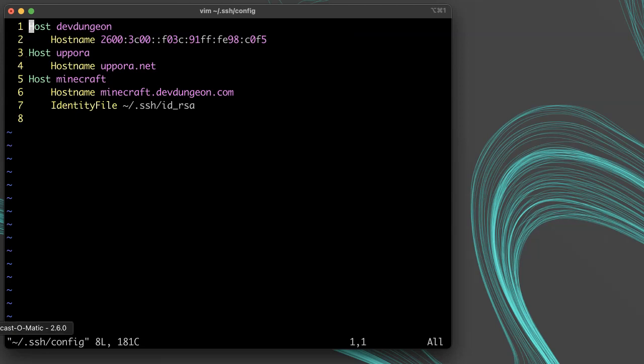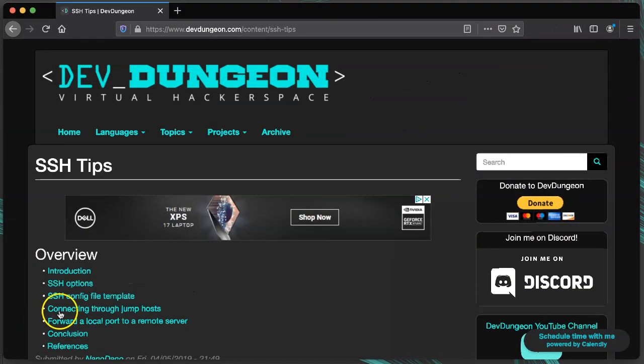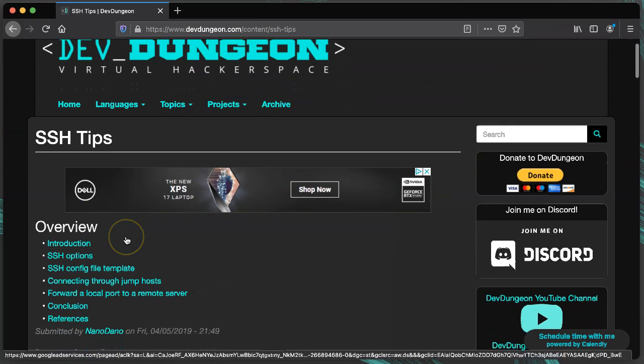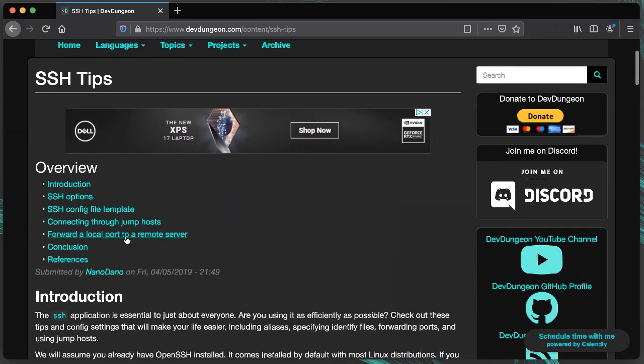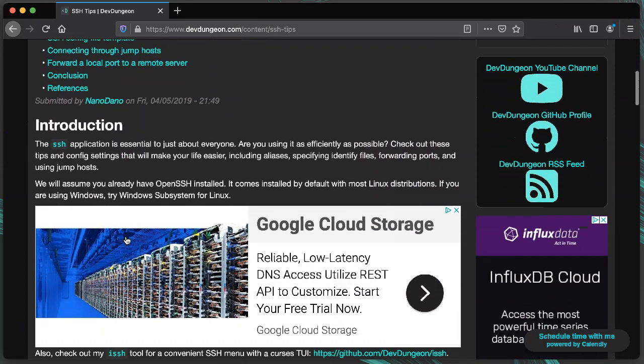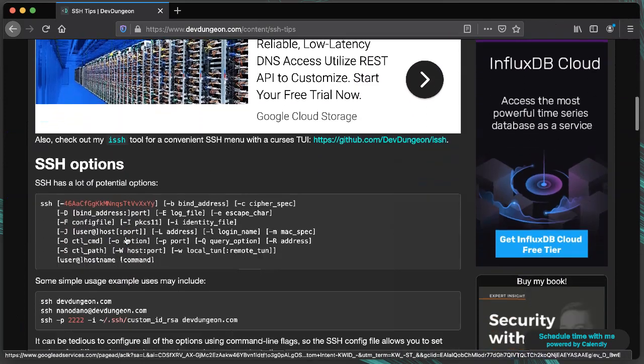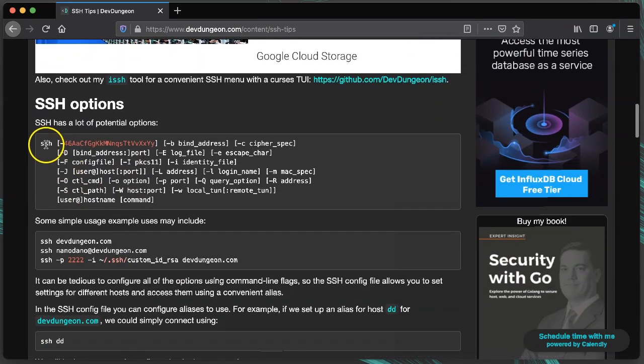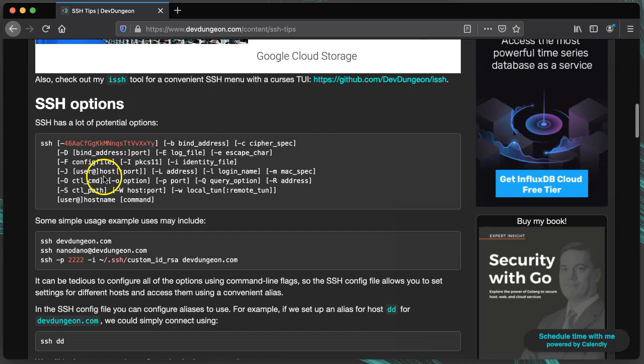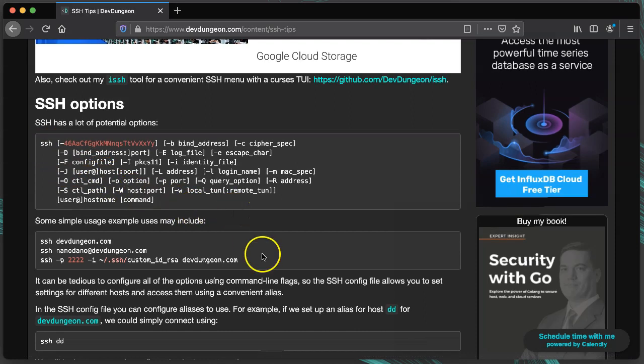In the SSH config file, you can create aliases for hosts and specify all the details like username, host, which SSH key to use, whether there's a proxy jump host, port number, server alive intervals, port forwarding, and more.